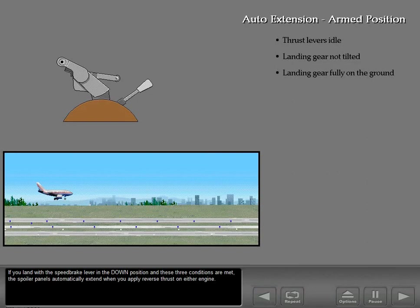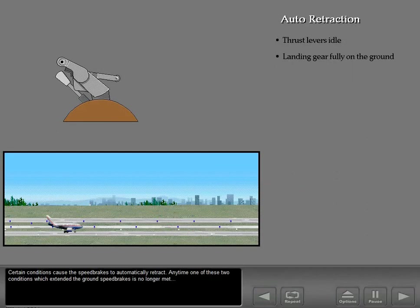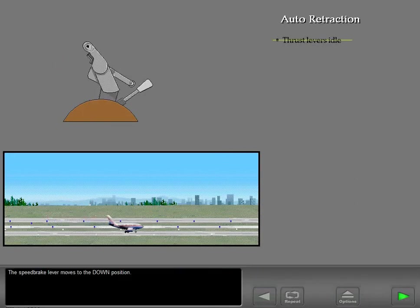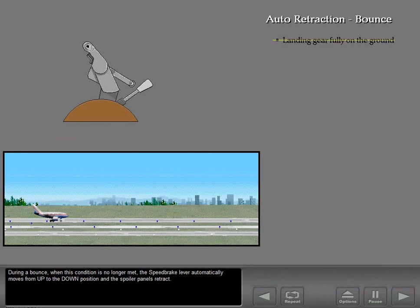If you land with the speed brake lever in the down position and these three conditions are met, the spoiler panels automatically extend when you apply reverse thrust on either engine. When all conditions are met, the speed brake lever automatically moves from down to up. Certain conditions cause the speed brakes to automatically retract. Any time one of these two conditions which extended the ground speed brakes is no longer met, the speed brake lever automatically moves to the down position and the spoiler panels retract. During a bounce, when the gear-on-ground condition is no longer met, the speed brake lever automatically moves from up to the down position and the spoiler panels retract.